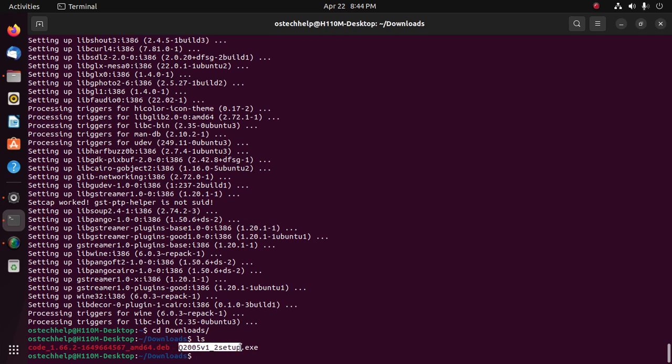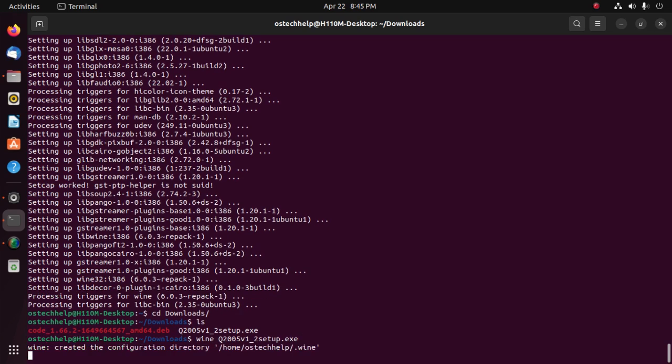Quincy. Let's install it on Ubuntu with this command: wine, and then enter the Windows program name with dot exe extension, then hit enter.